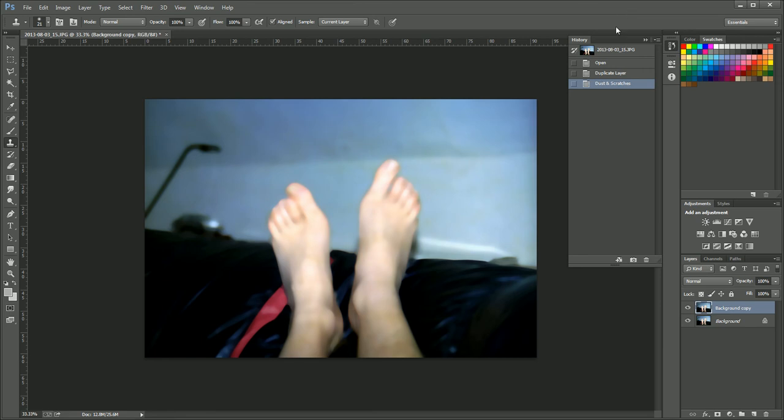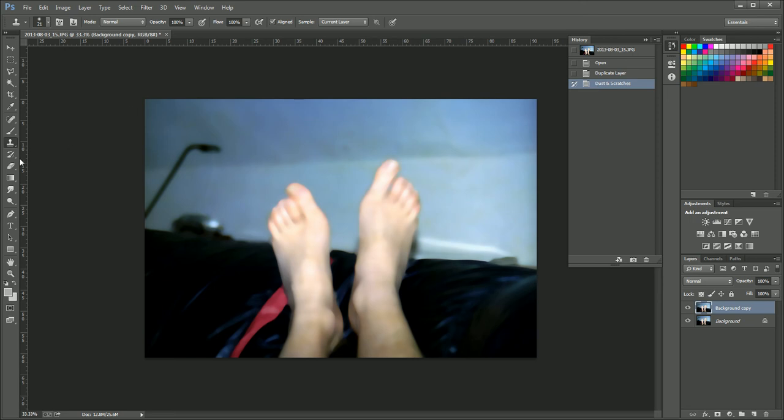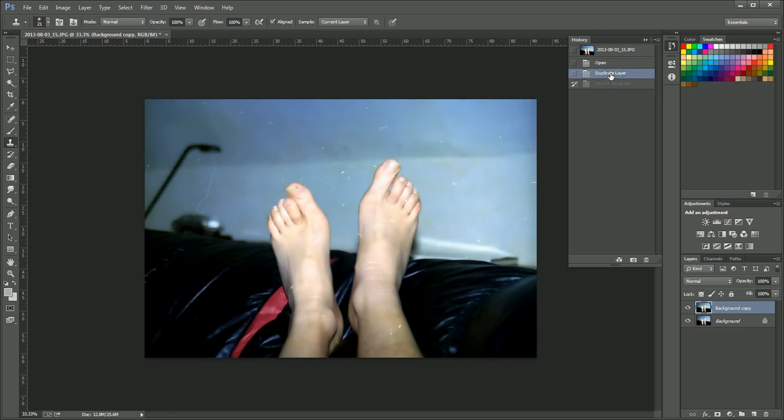And you see I've got the history box here open. And what I'm going to do is select dust and scratches. And that means this is actually what's going to be applied to the history brush that you can see on the left hand side here. But I'm going to go back to when I applied the filter to here, where it's all clean.